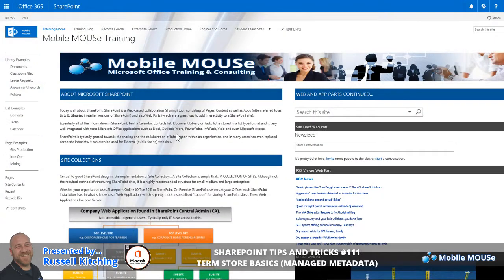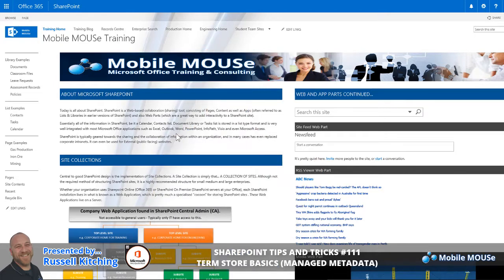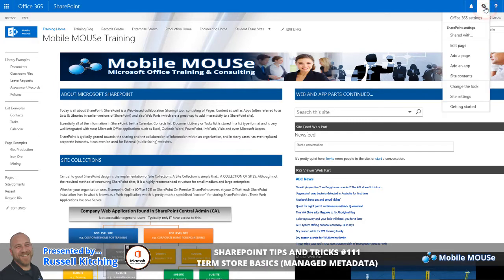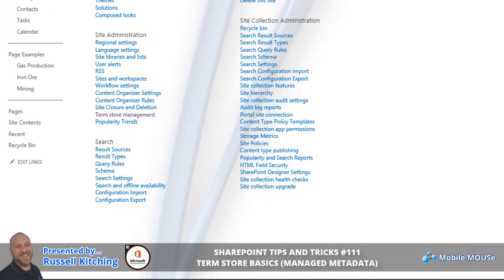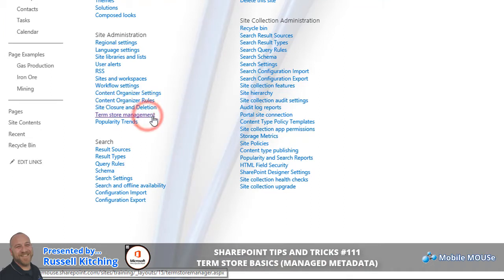In order to manage your Term Stores in SharePoint, you have to be at minimum a Farm Administrator or a designated Term Store Administrator. We'll show you where that's done in just a moment. The first thing is navigating over to our Site Actions gear menu and navigating into Site Settings. Within Site Settings, you should notice the Term Store Management option available in the bottom left-hand corner. Clicking onto Term Store Management.